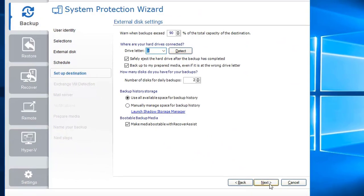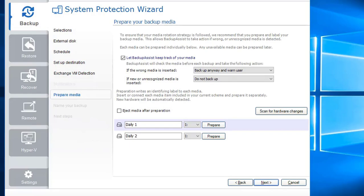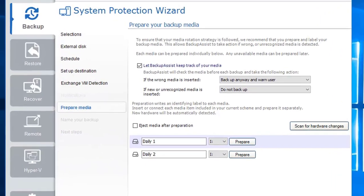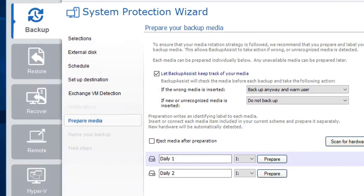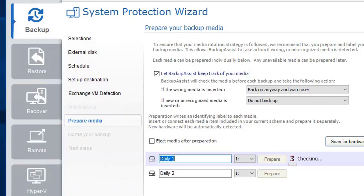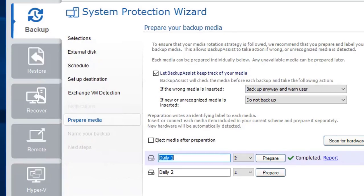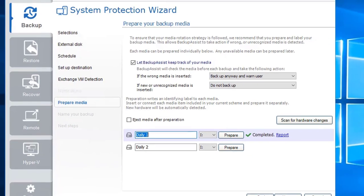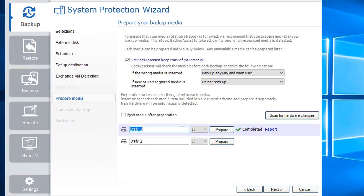Click Next to prepare your external USB hard drive for backup. Your external USB hard disk drive is your backup media. Click on the Prepare button to digitally label your first external hard disk drive with the 'daily one' name. A green tick shows that the process has been completed successfully. Repeat this process for the second external hard disk drive. If you do not have all of the drives available now, it's not a problem — you can prepare the drives later by editing the job and clicking Prepare from the top action bar. Click Next to complete your media preparation.